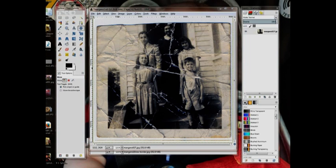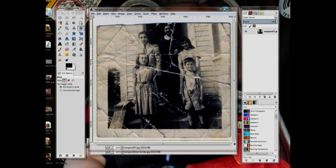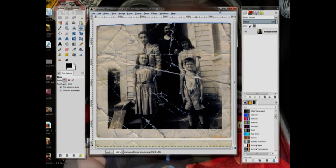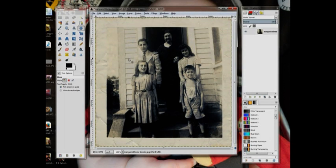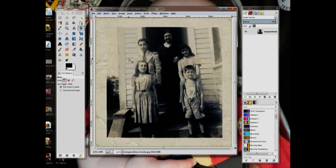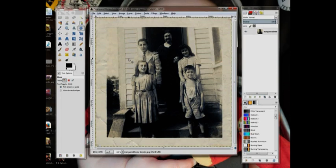So you have an old photograph that you repaired in GIMP and you took it from looking like this to looking like this, and you want to export it and save it as a picture now.